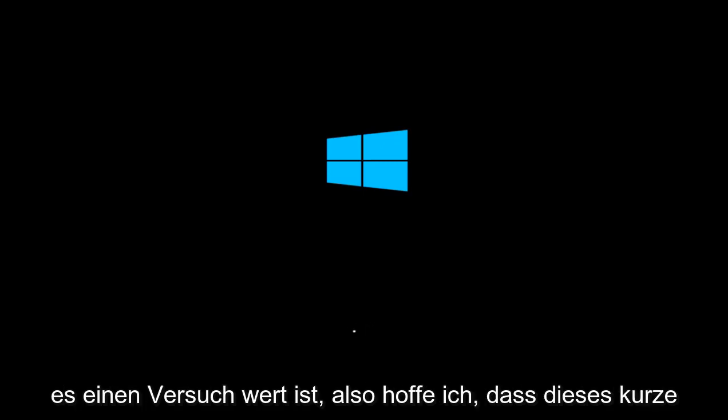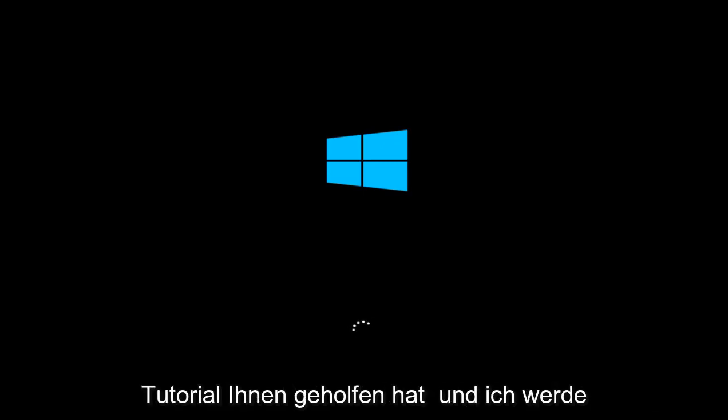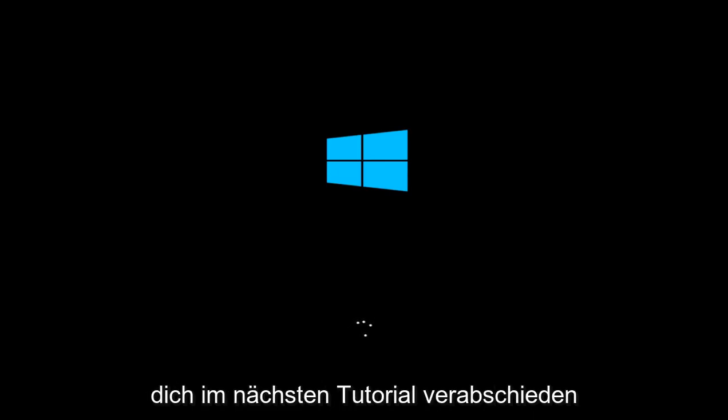So I hope this brief tutorial helped you guys out, and I will catch you in the next tutorial. Goodbye.